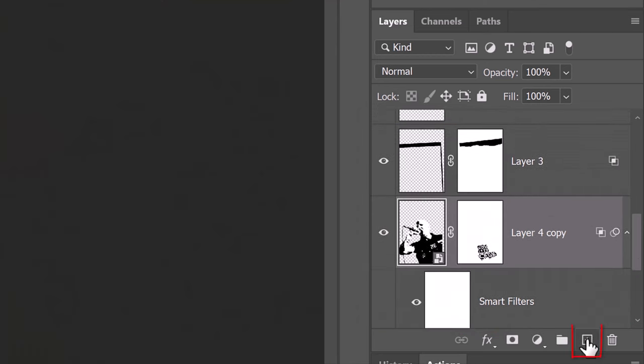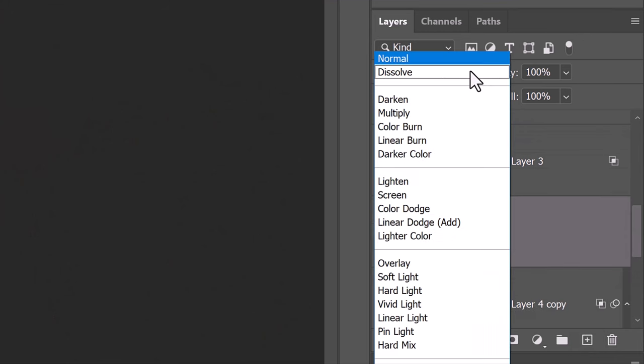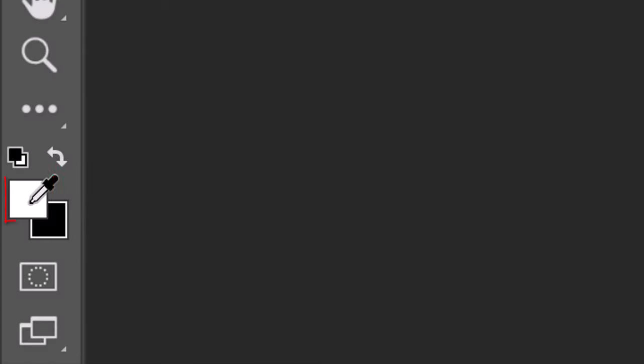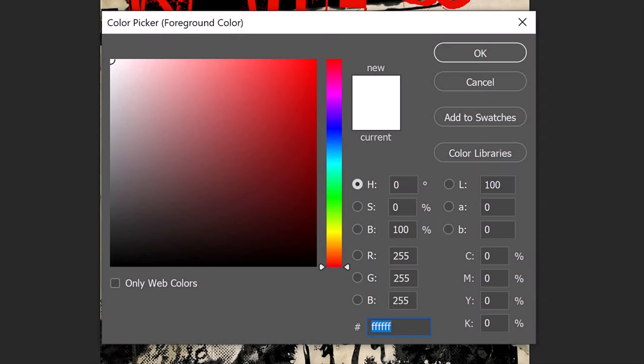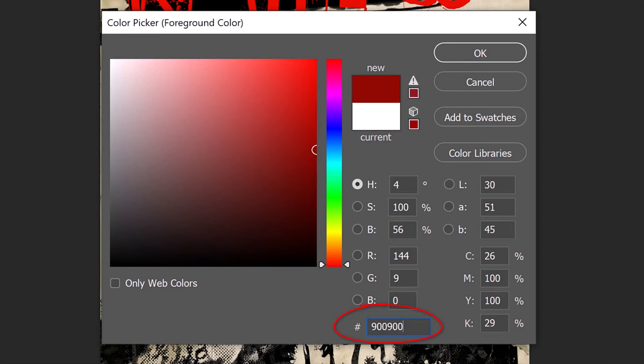Make a new layer and change its Blend Mode to Hard Light. Click the foreground color to open the color picker. Pick a color that will brush over your lower text. I'll type in 900 twice.